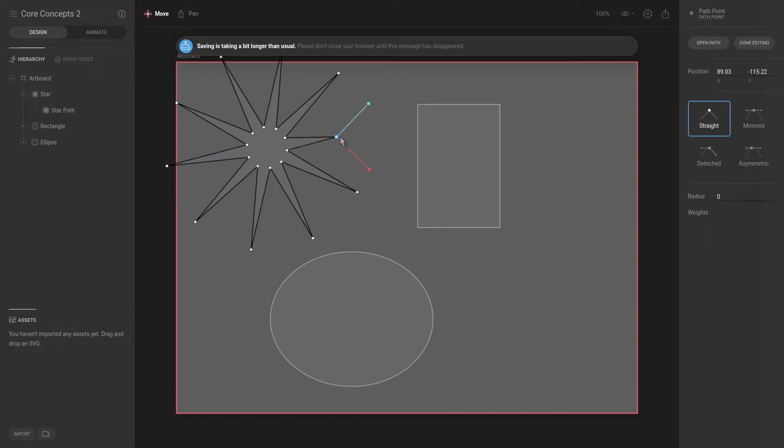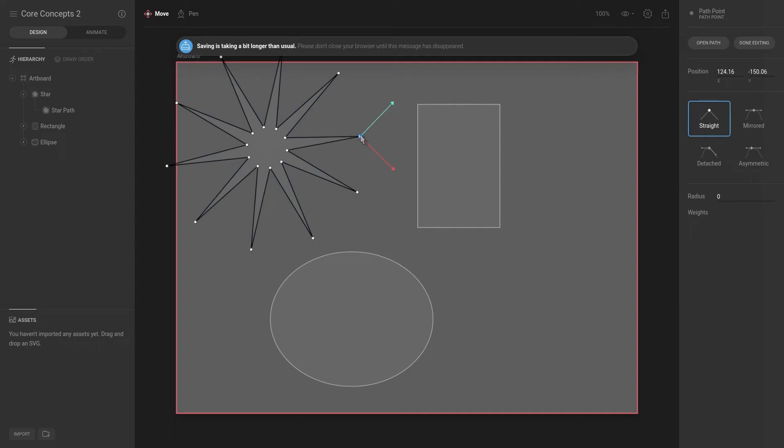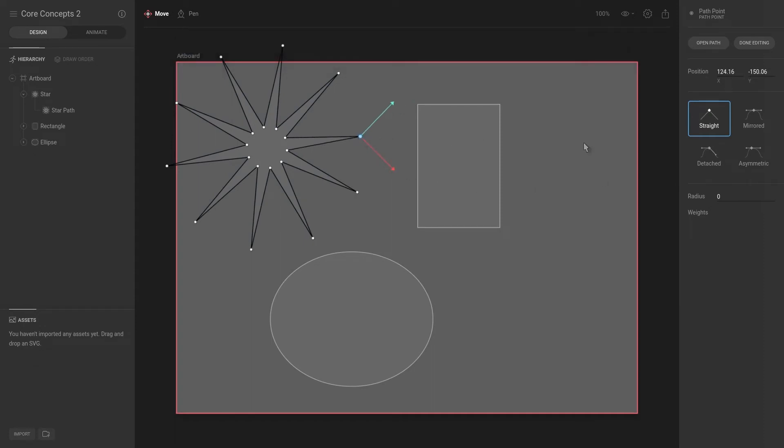If you've ever used any vector tool or software, this is very similar to any of those that you might have experienced. As an example, each of these points or vertices has different settings where we can define the curve or the angle of the vertices.